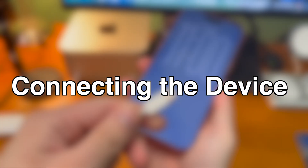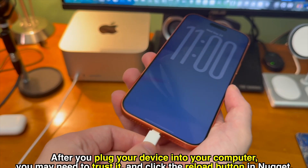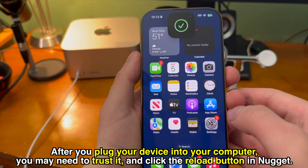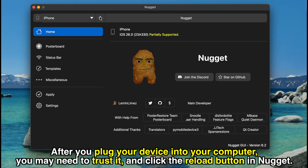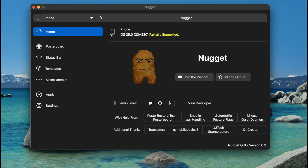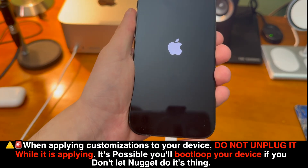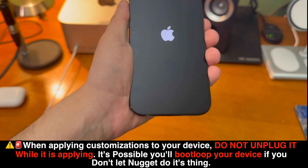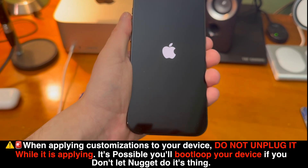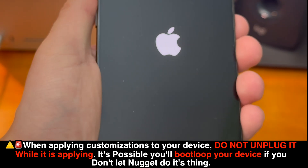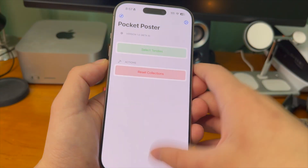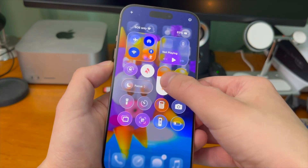After you plug your device into your computer you may need to trust it and click the reload button in Nugget — then your device will show up. When applying customizations to your device, do not unplug it while it's applying. You will bootloop your device if you don't let Nugget do its thing. With that being said, there's a ton of awesome stuff you can do here, so let's get started.